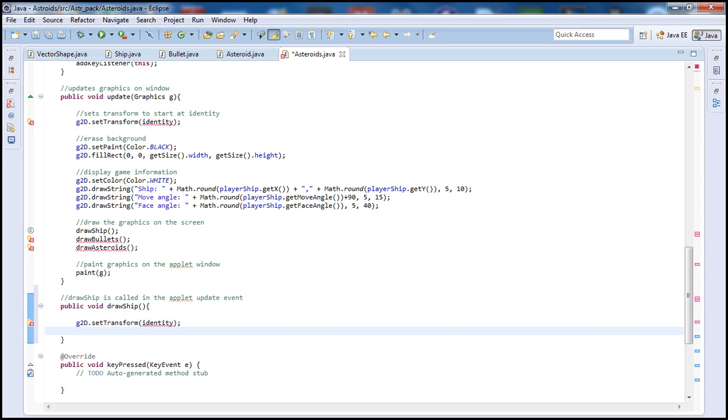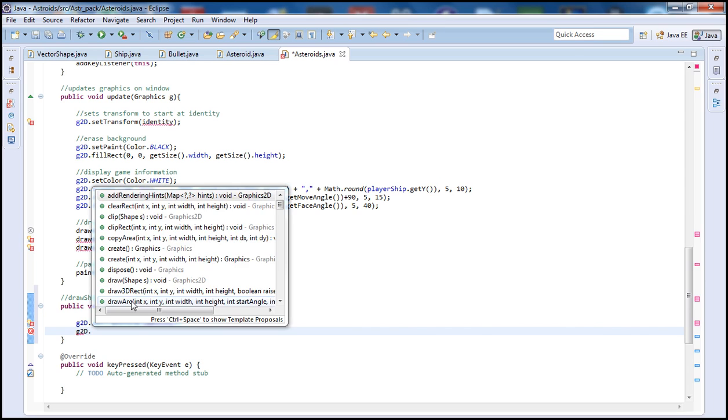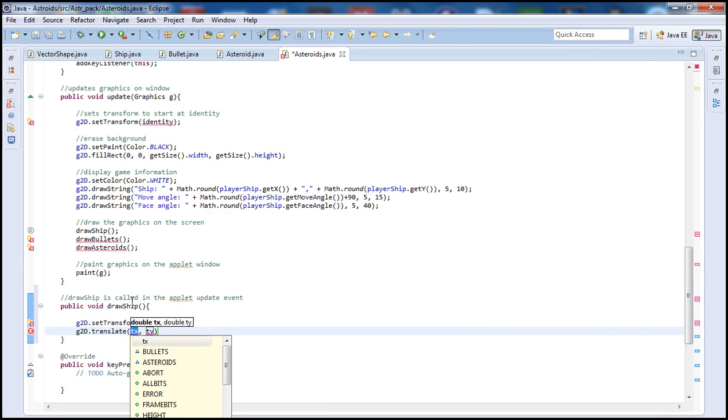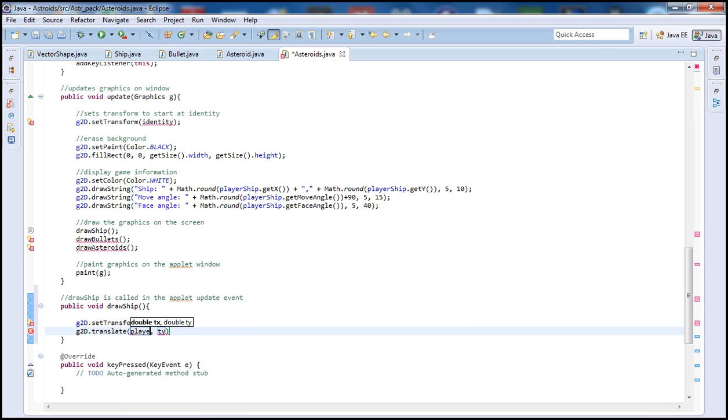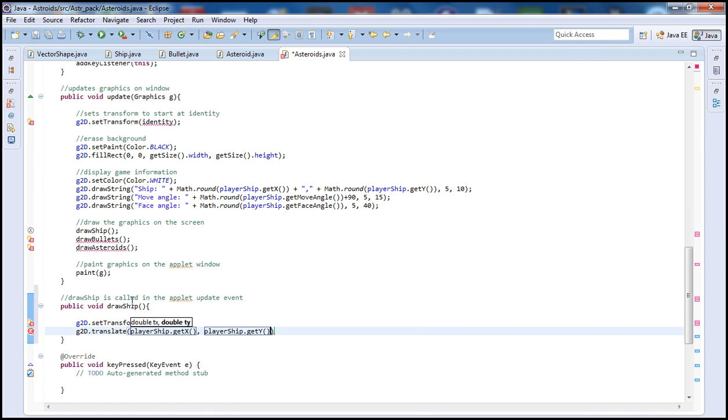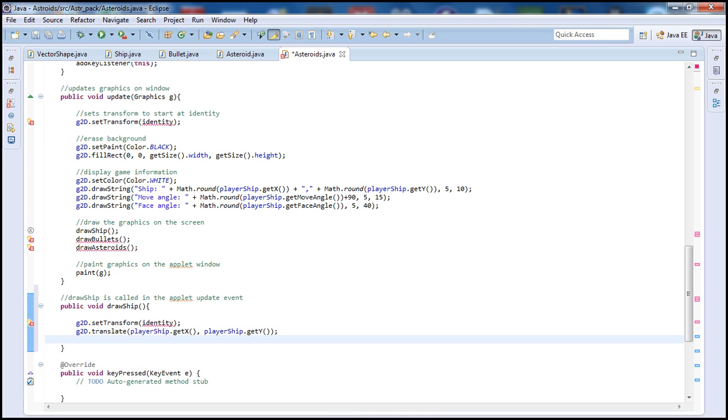Now that we have the identity what we want to do is g2d dot translate. Inside of here we're going to type playerShip, so we want to get the x and y locations. playerShip.getX and then playerShip.getY. Here in the draw we want to get the new location where the ship is located.